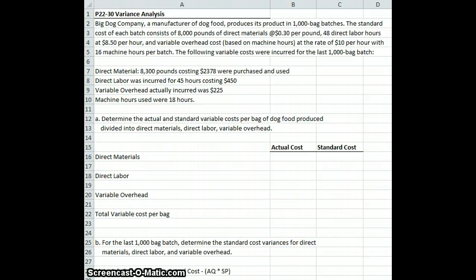The following variable costs were incurred for the last 1,000-bag batch. Direct materials of 8,300 pounds costing $2,378 were purchased and used. Direct labor was incurred for 45 hours costing $450. Variable overhead actually incurred was $225, and machine hours used were 18 hours.